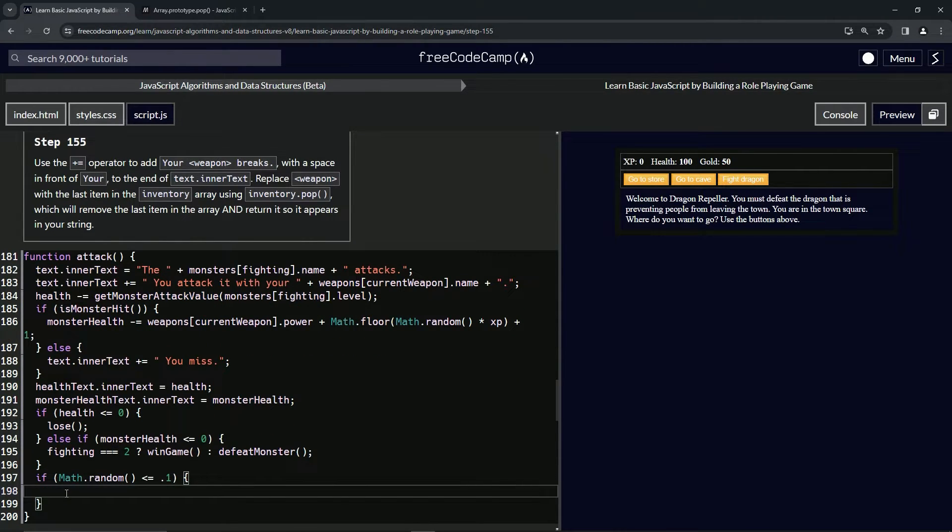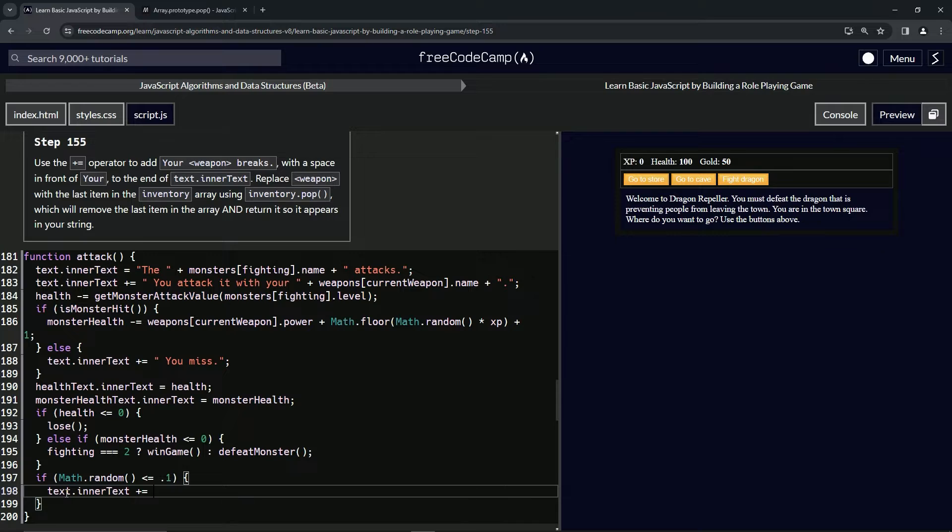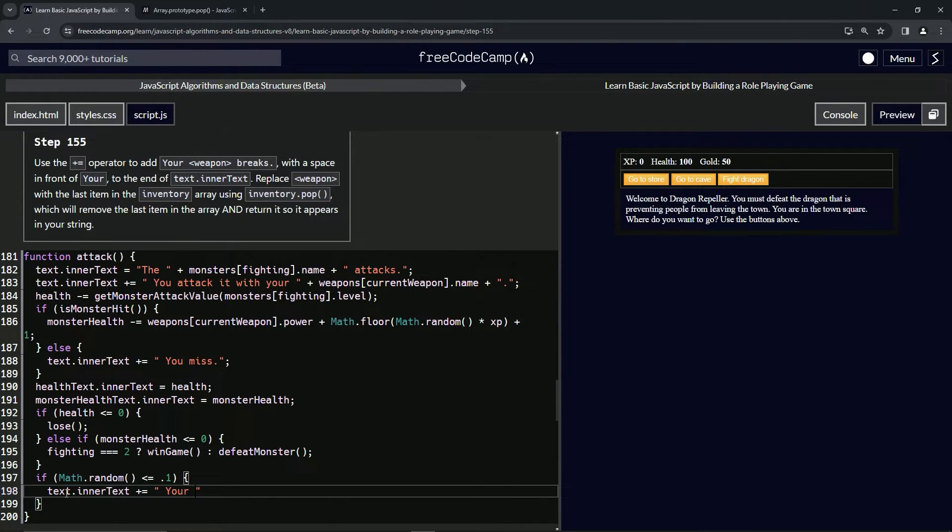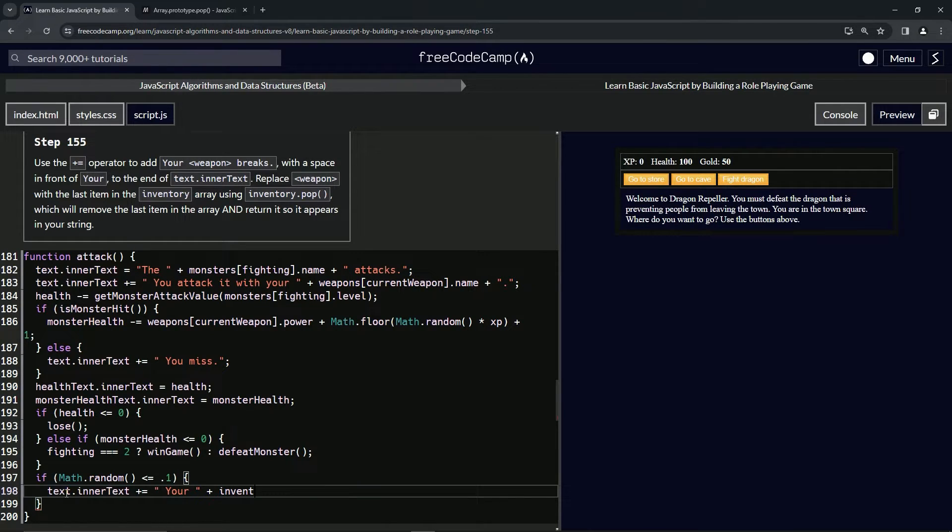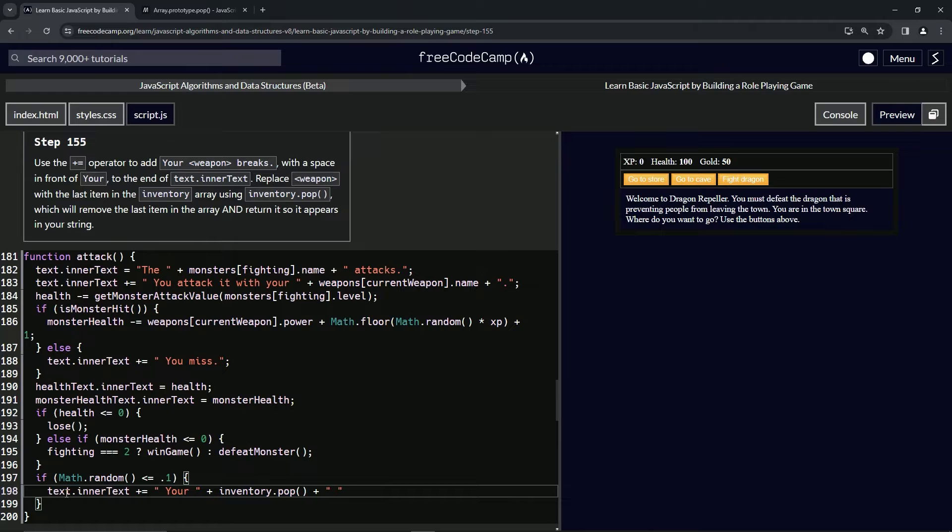We'll come down here into this if statement and we'll say text.innerText plus equals, and we're going to say inside the string 'space your space' and then we'll have a plus sign and we'll do inventory.pop() like this, and then we'll say plus and then we'll say 'space breaks' like that with a period.